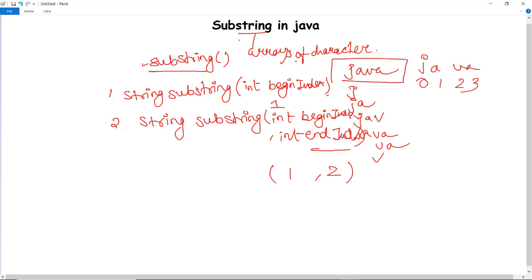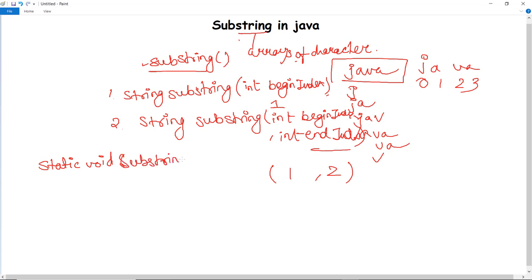Now let us see how we can write a program to fetch all substrings using the substring function in Java. After creating a class, we initialize a method: static void substring(String str, int n). These are the two parameters — the string and its length — which we pass into this function to print all substrings.